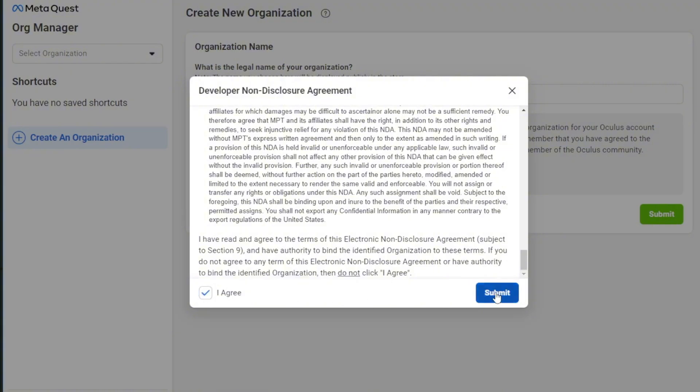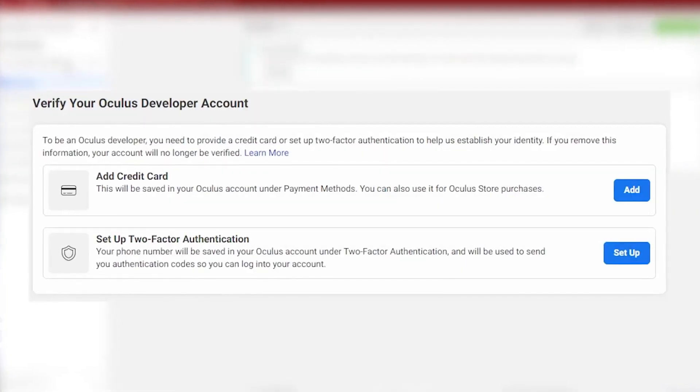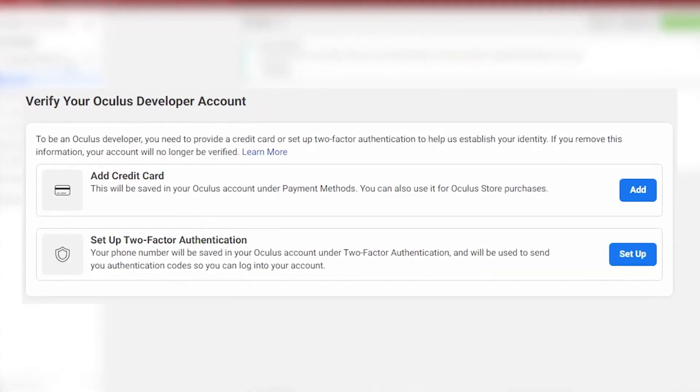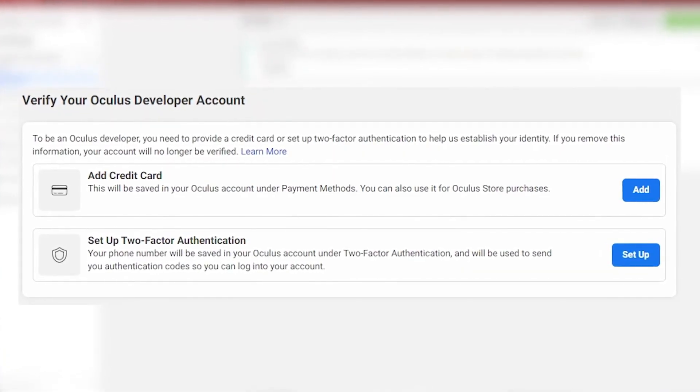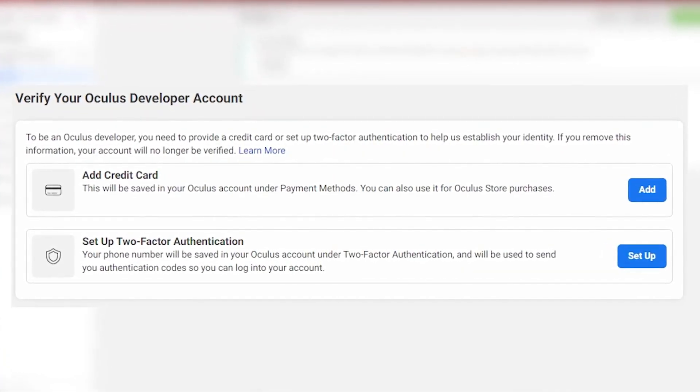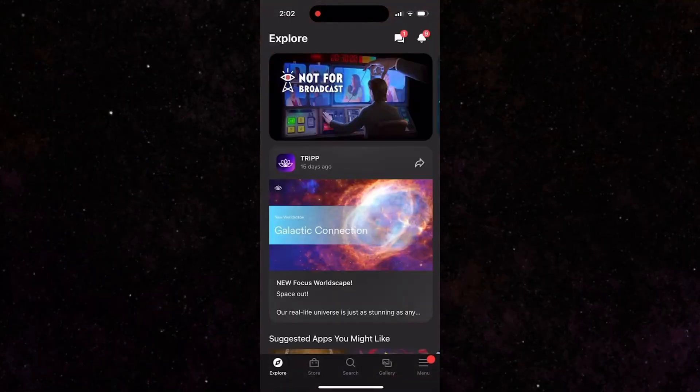At this point, it may ask you to verify your account if you haven't already. If it does, just choose whichever method you prefer. I'd suggest picking the two-factor authentication with your phone. Once you've finished with that, you'll want to open up the MetaQuest app on your phone.